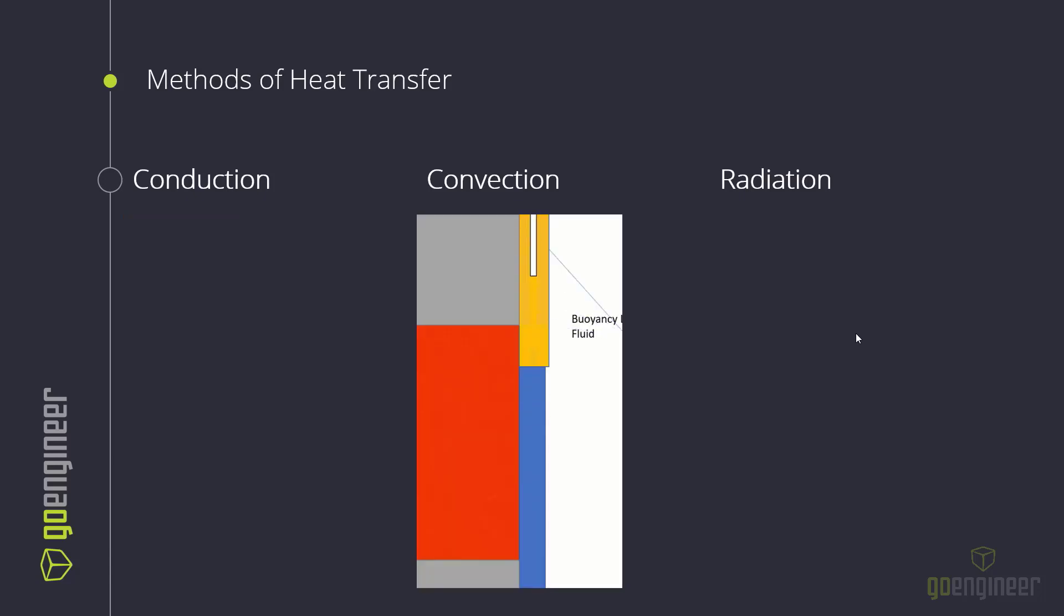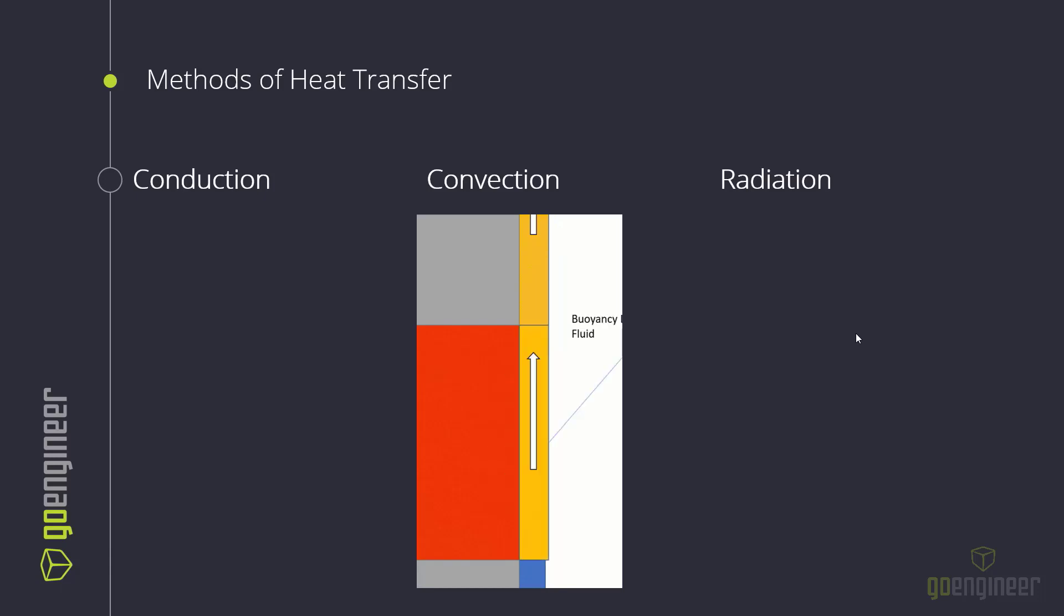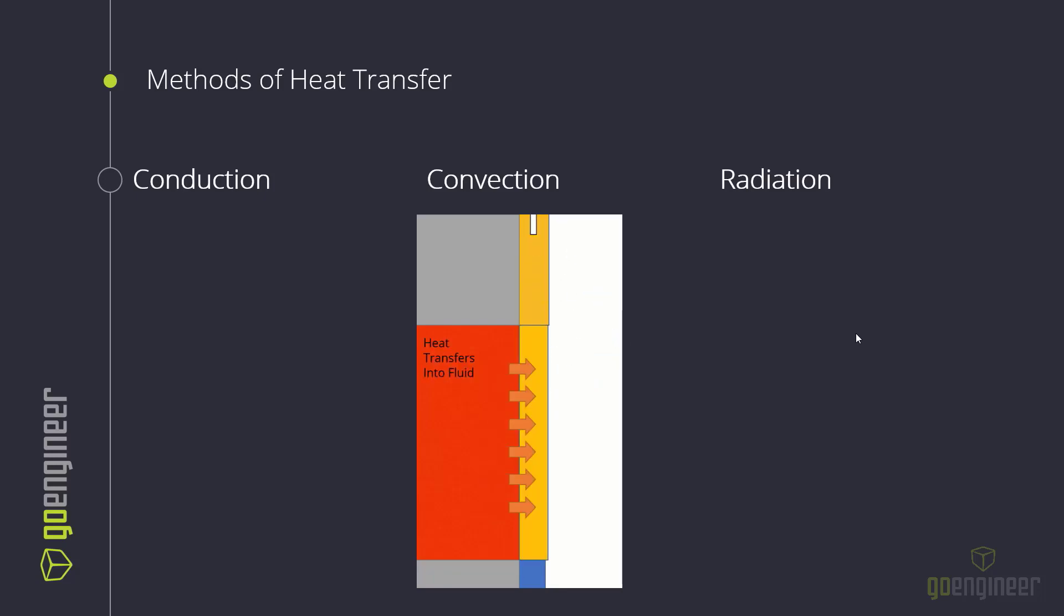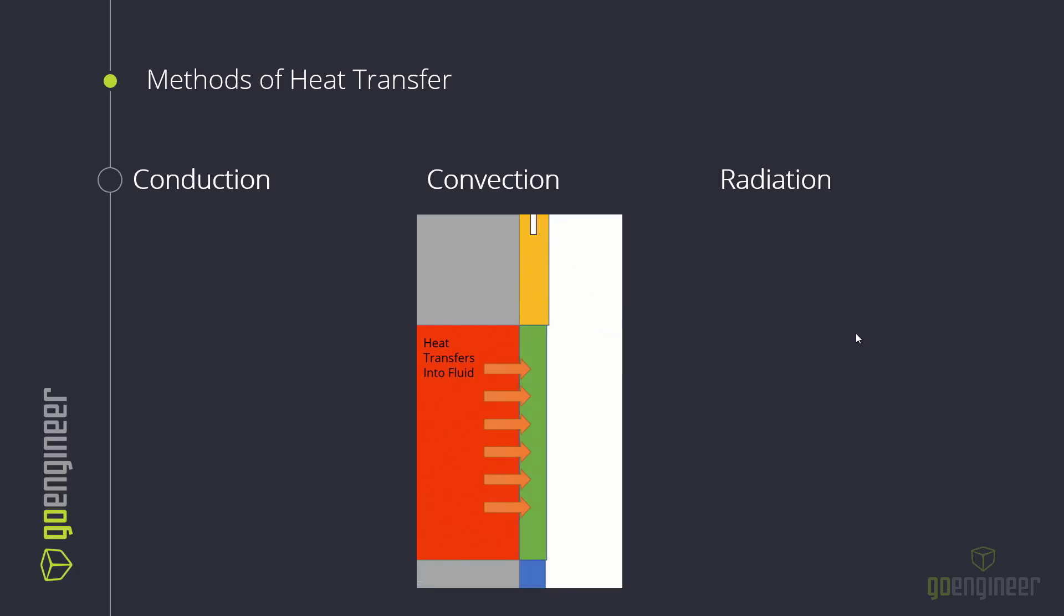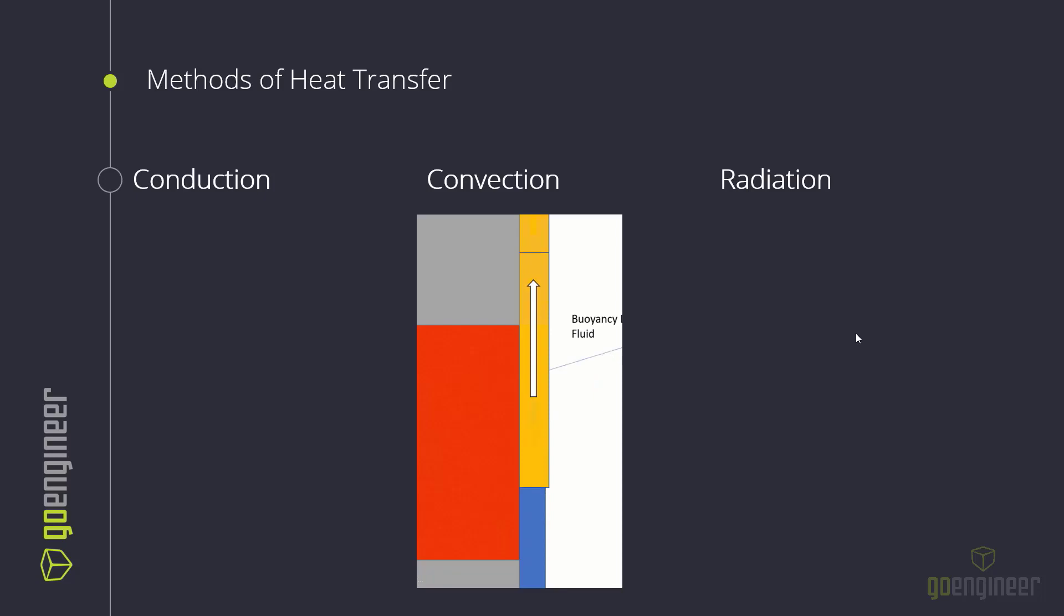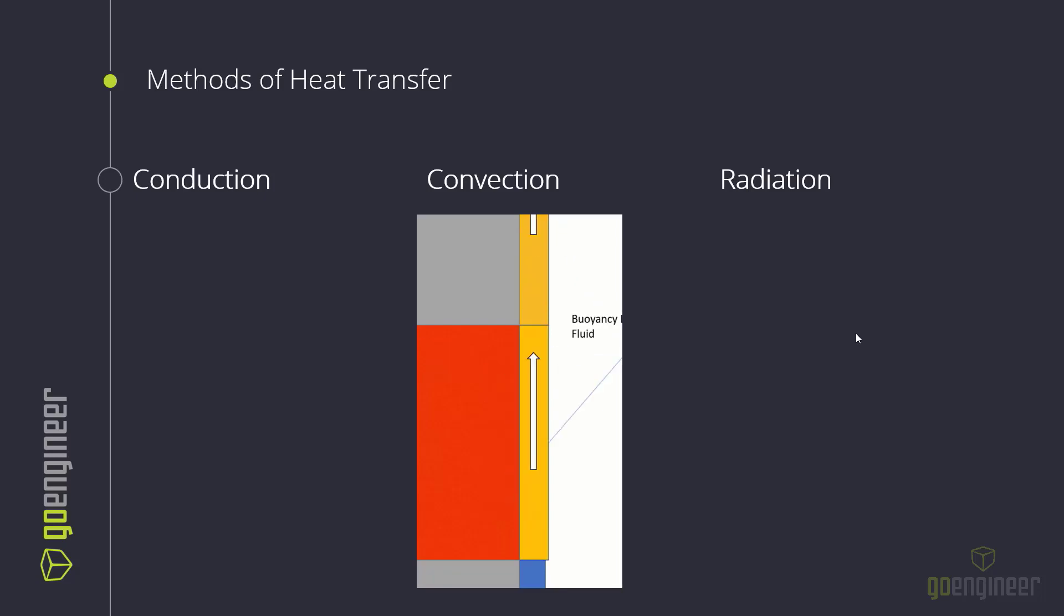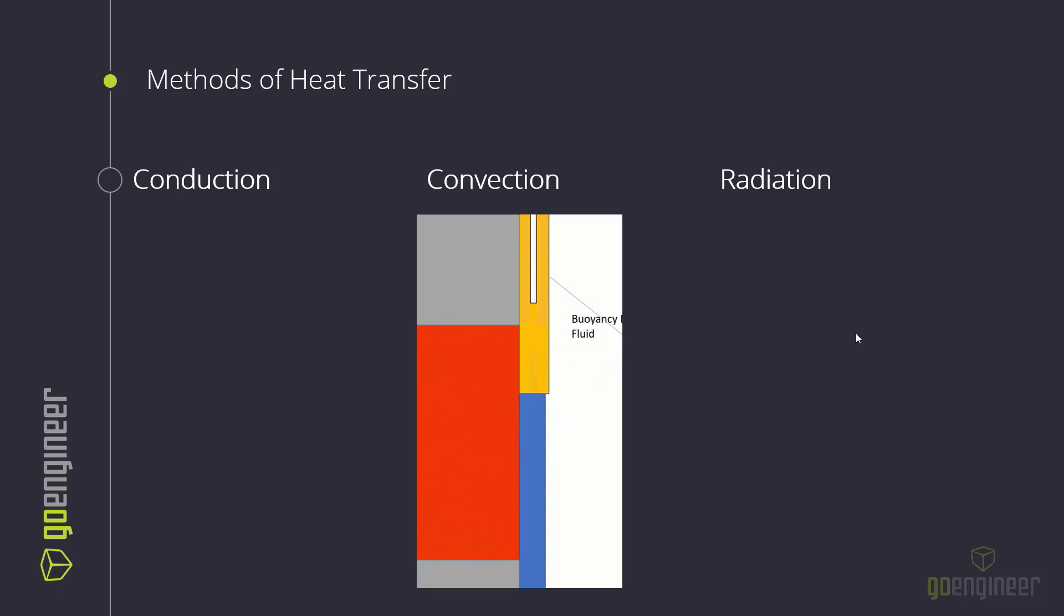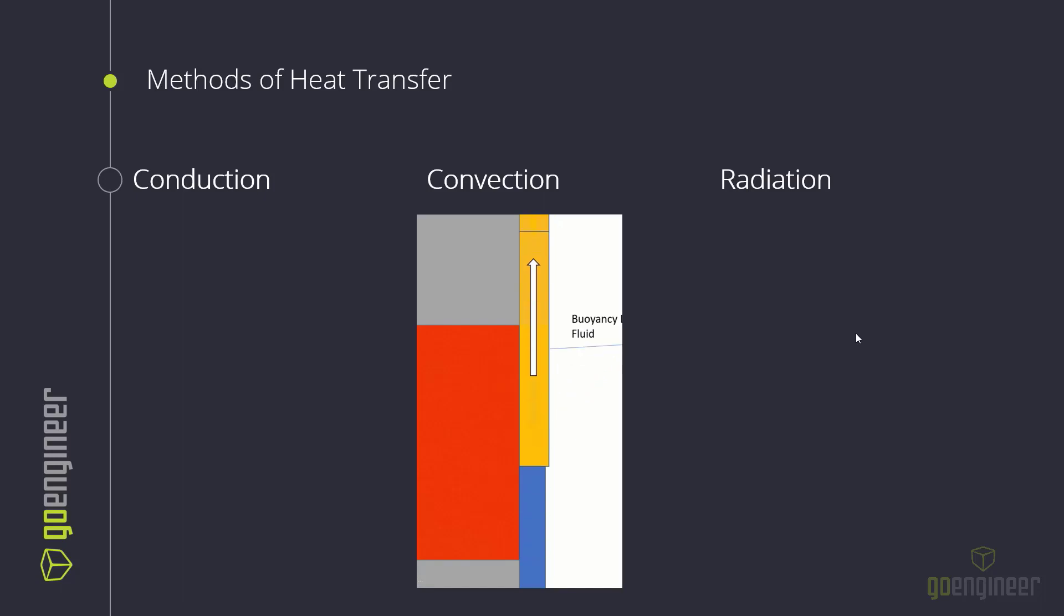The second way that heat transfers is through convection. Convection is the way that heat transfers from a solid to a fluid. There's two types of convection. There's natural convection, which is shown here, which is where the heat is able to be transferred from the hot body into the cooler fluid. That cooler fluid, when it gets warmer, it expands typically and is able to rise because of its increased buoyancy. As it rises, it pulls cooler air up behind it, which is then also heated and you get a natural cycle.